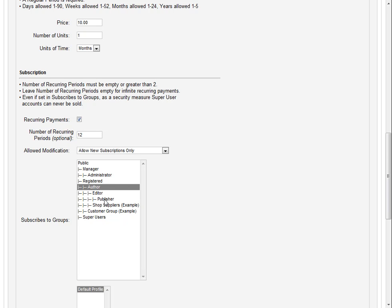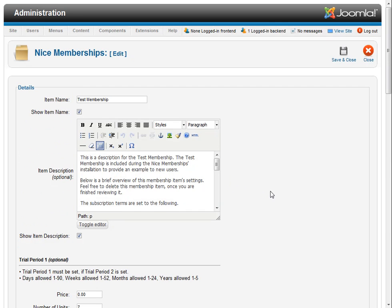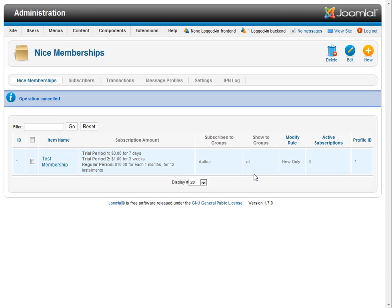Now in here you can also select multiple groups to sell enrollment to with the single membership. But we're not going to do that right now because I'm assuming that most of you want to set up your own user groups for enrollment.